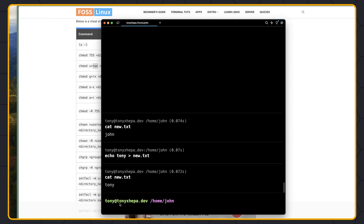You may ask why we need this to deploy a Laravel project — because we are going to change configuration files, and we can also update the .env file directly. So it's good to have some knowledge about Linux.